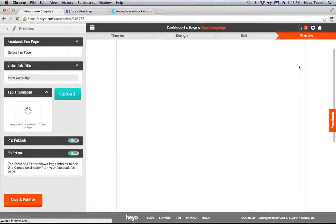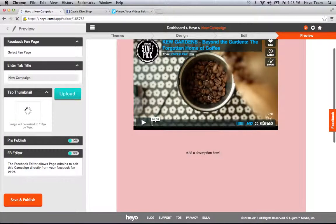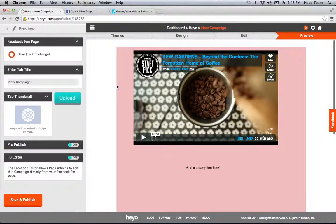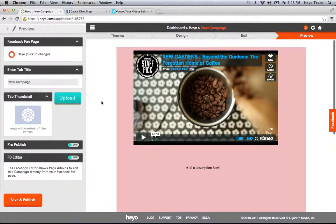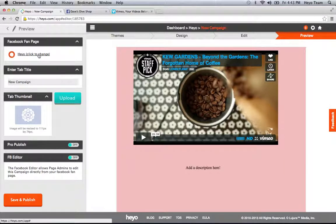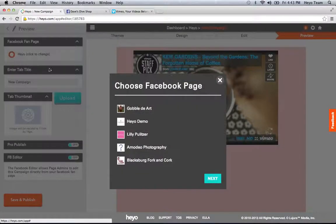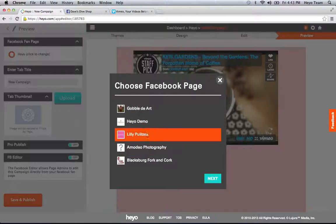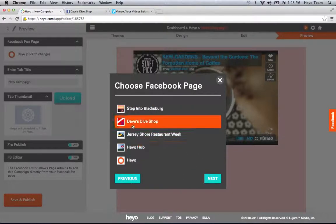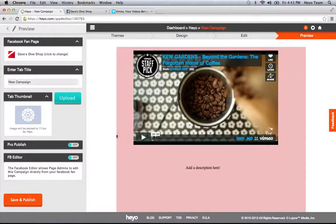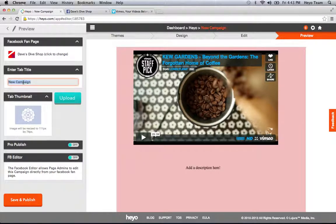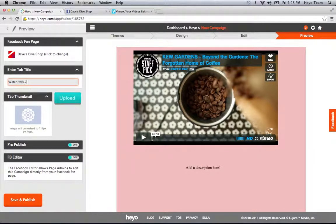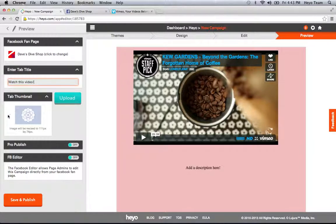And finally, the preview step. In the preview step, this is where if you haven't connected to Facebook yet, you will be prompted. And in the top-left corner is where you get to choose the Facebook page to publish this to. So I'm going to select Dave's Dive Shop. I'm going to make a new tab title to say 'watch this video.'